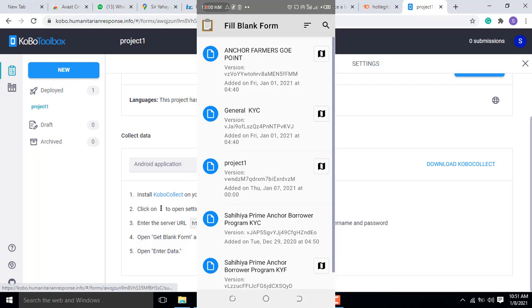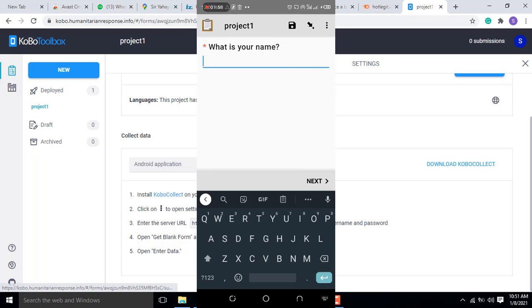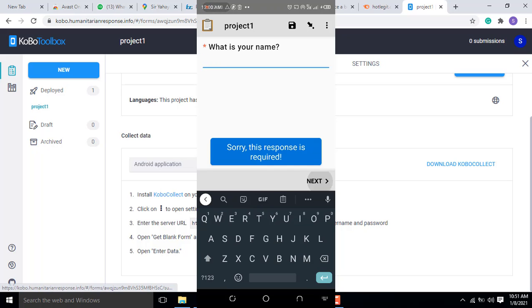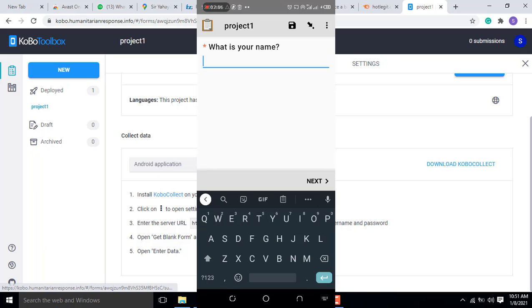Then fill the blank form. I click on fill the blank form. You see the project one. These are examples of the form I already created on another account. Now click on the project one we created. You see what's your first name. If I don't put anything here and click next, you see this red point. Sorry, this field is required because we clicked it to be mandatory.